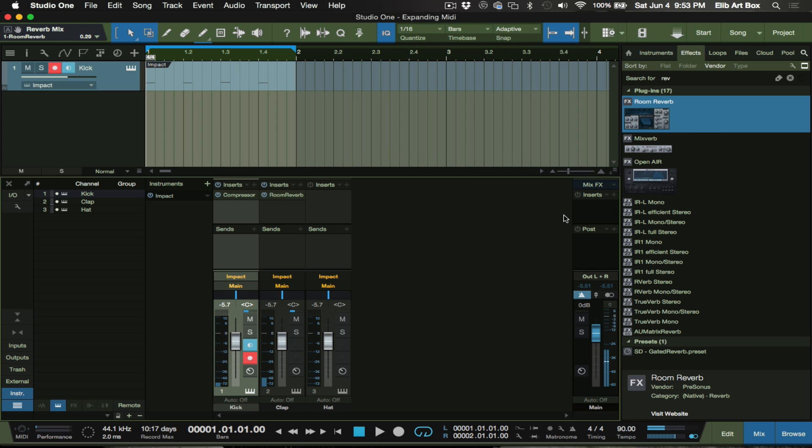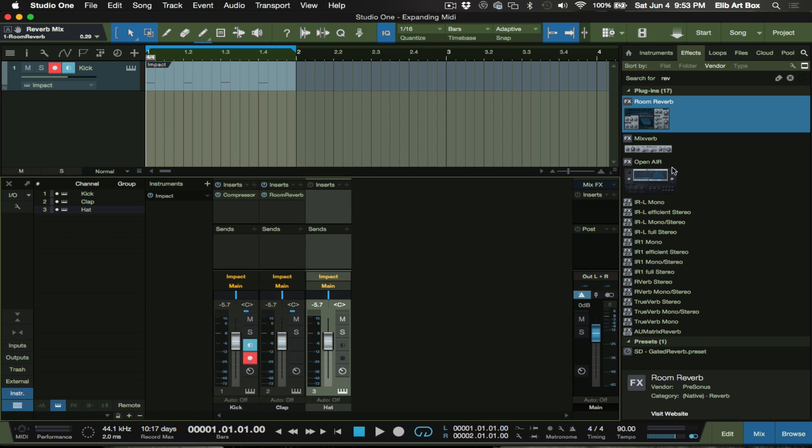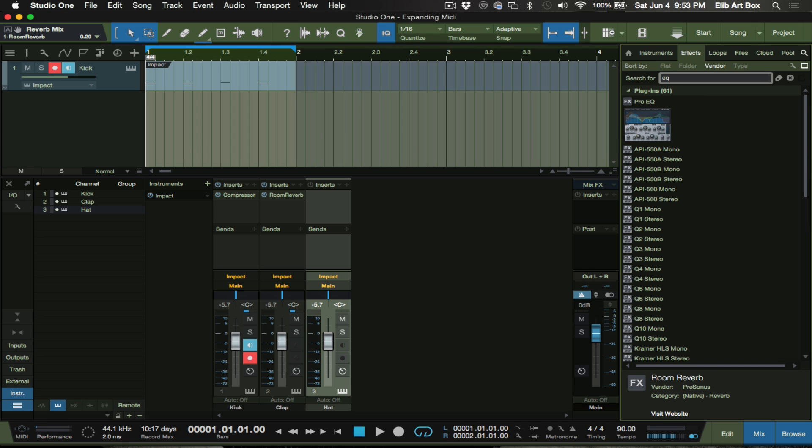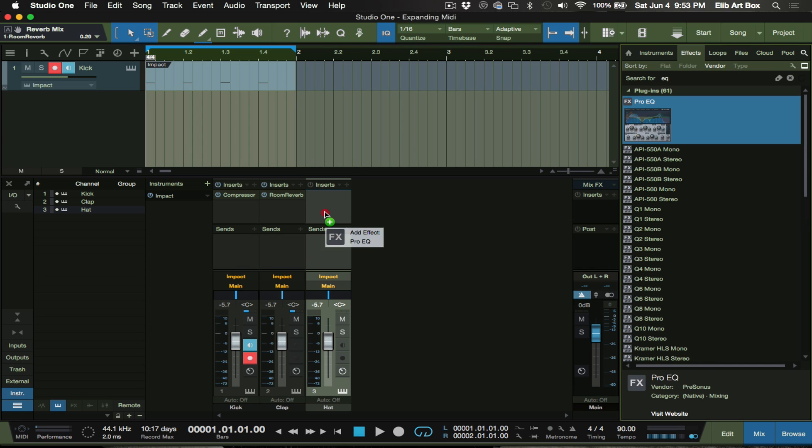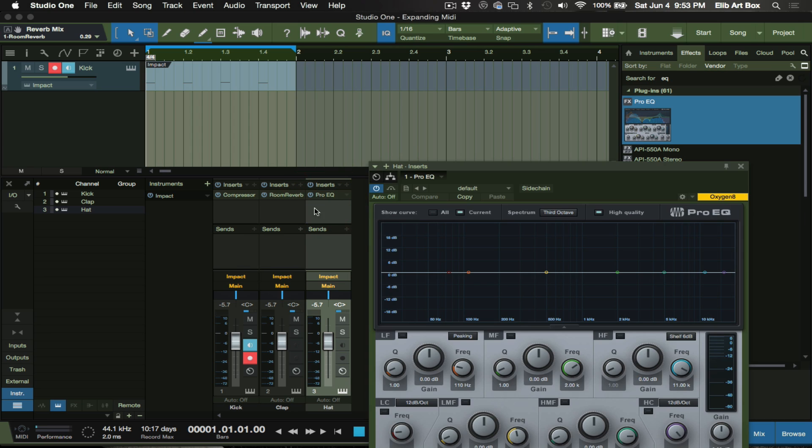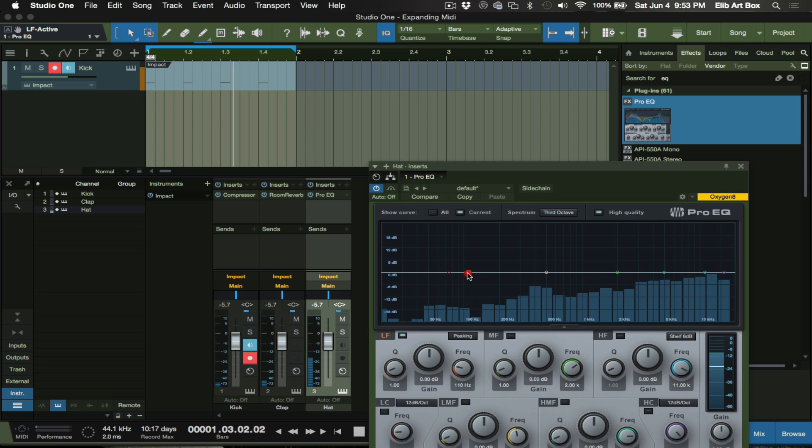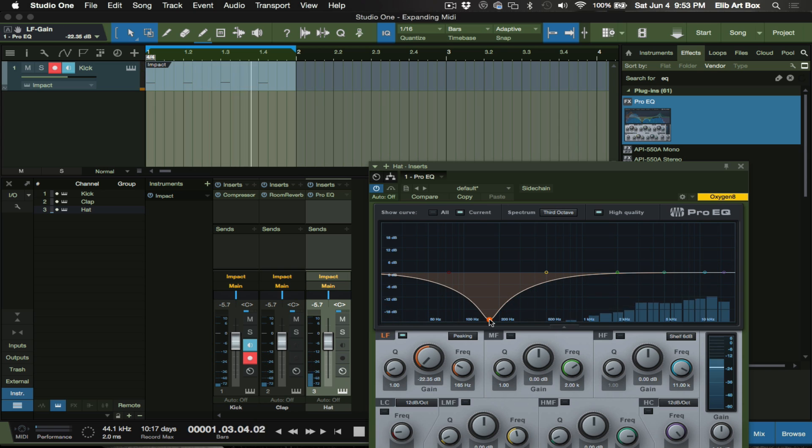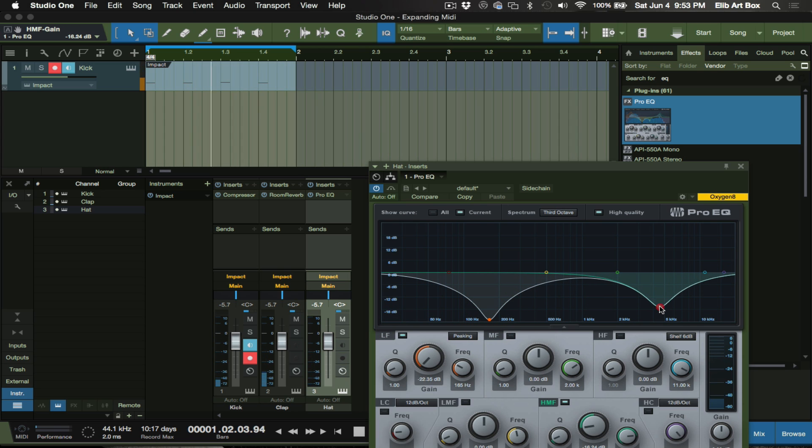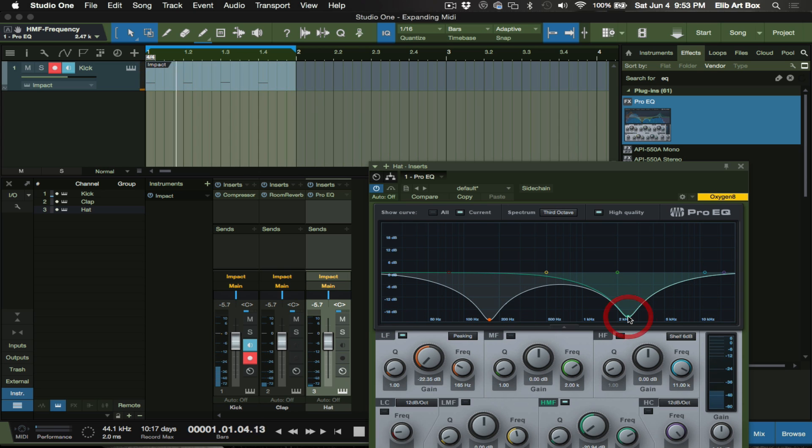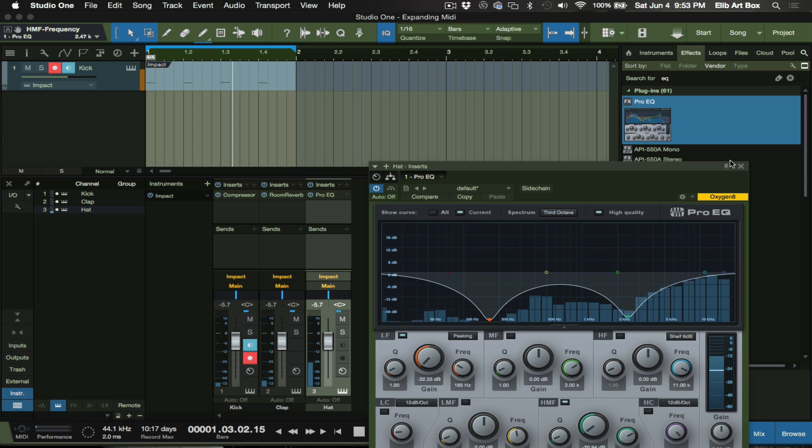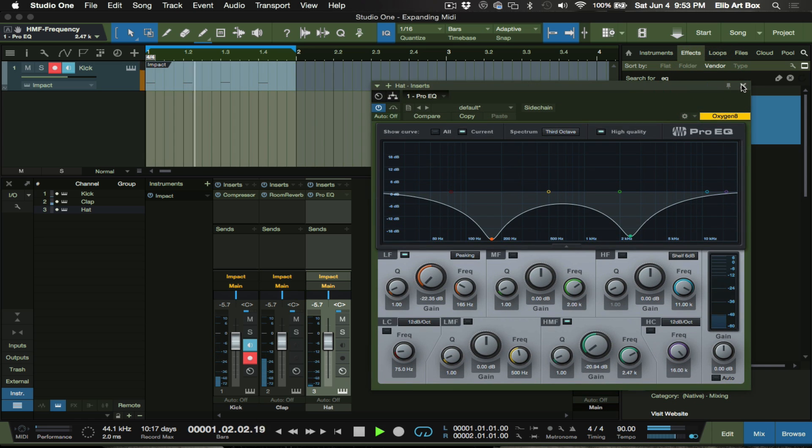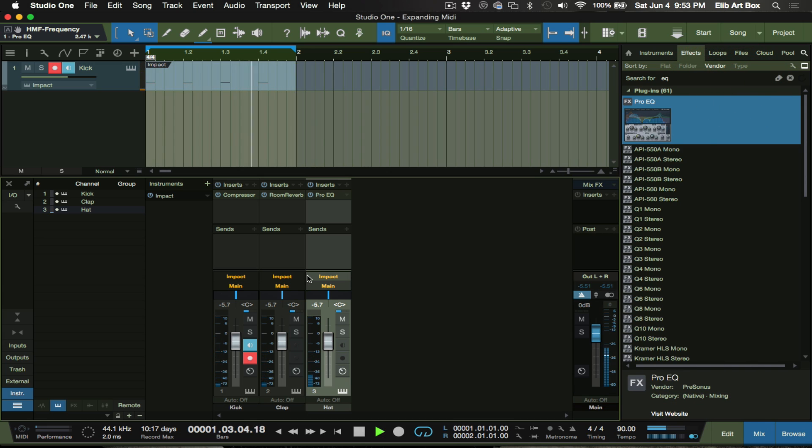And let's say we add something totally different to our clap. Let's say we... let's go for EQ. You know, let's go for a Pro EQ. And say we want to play around with the EQ here. You can hear how we're making the difference to each individual track.